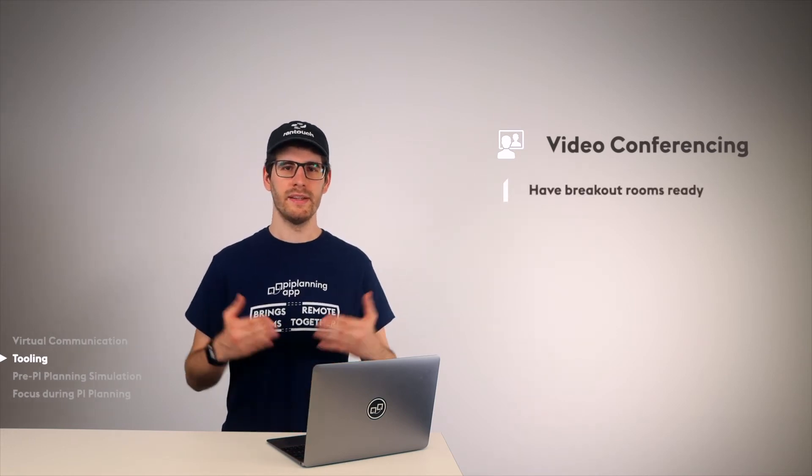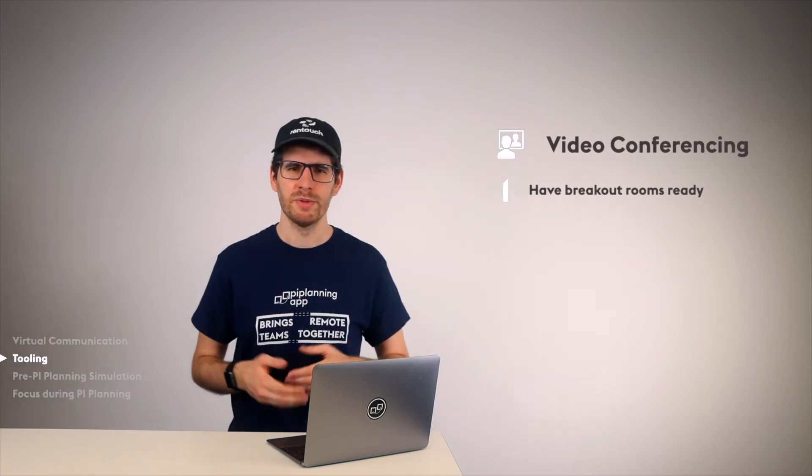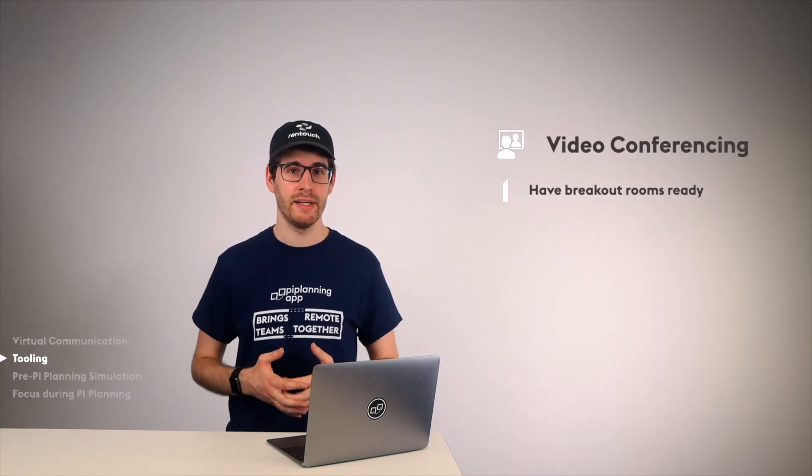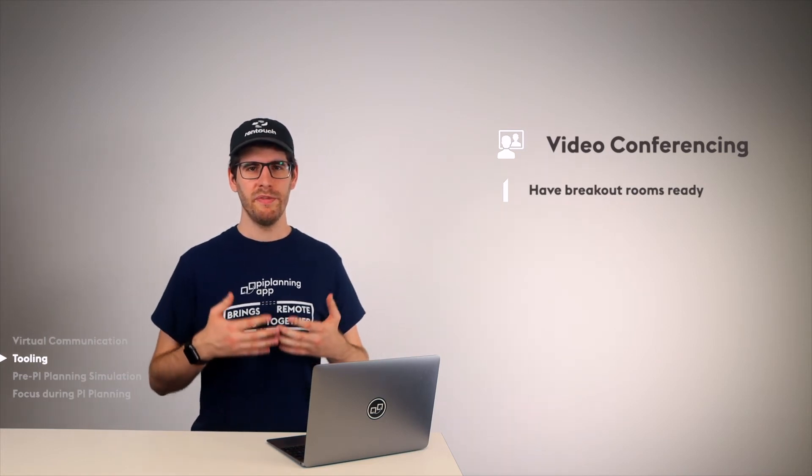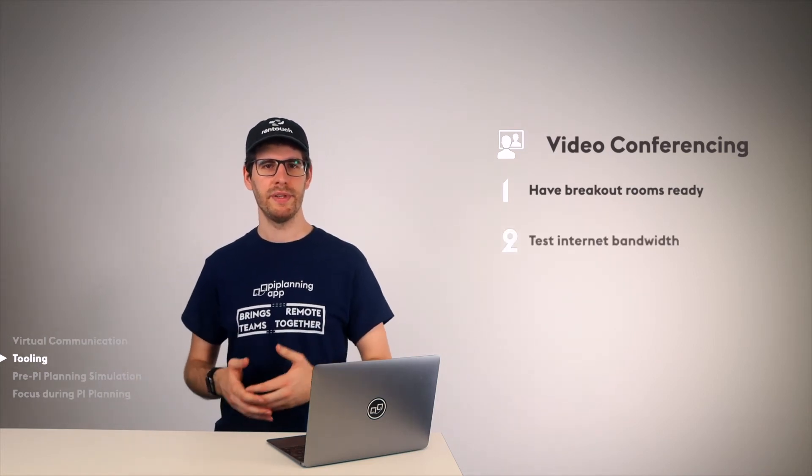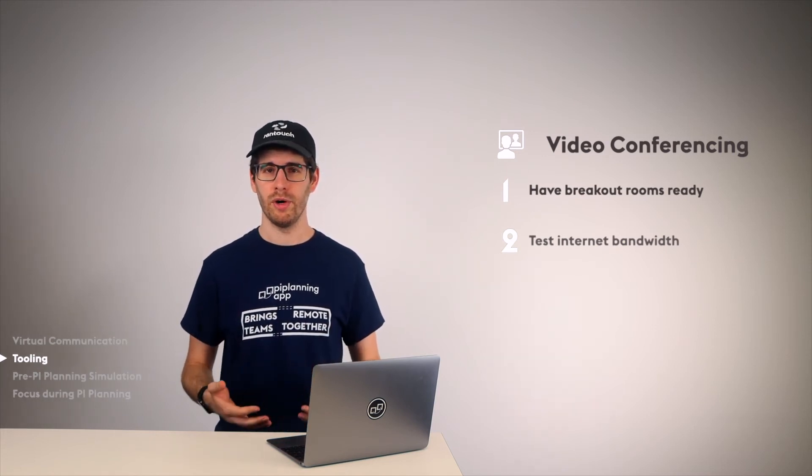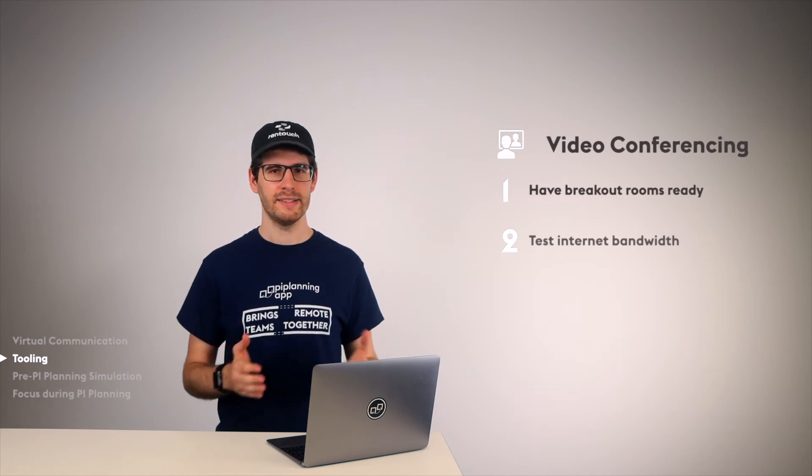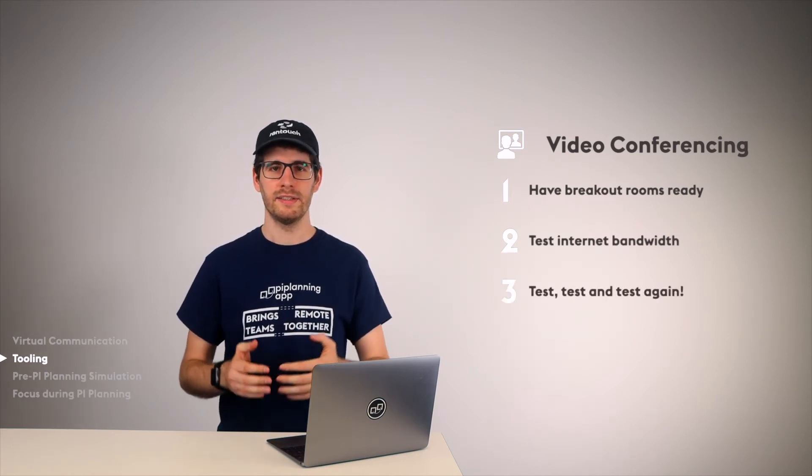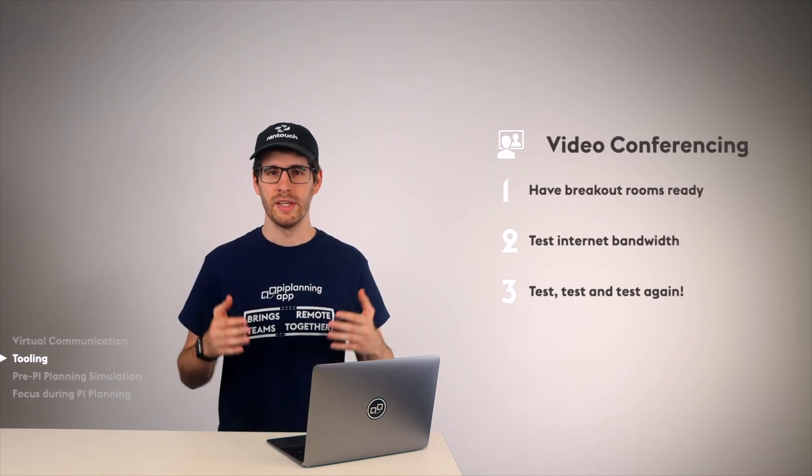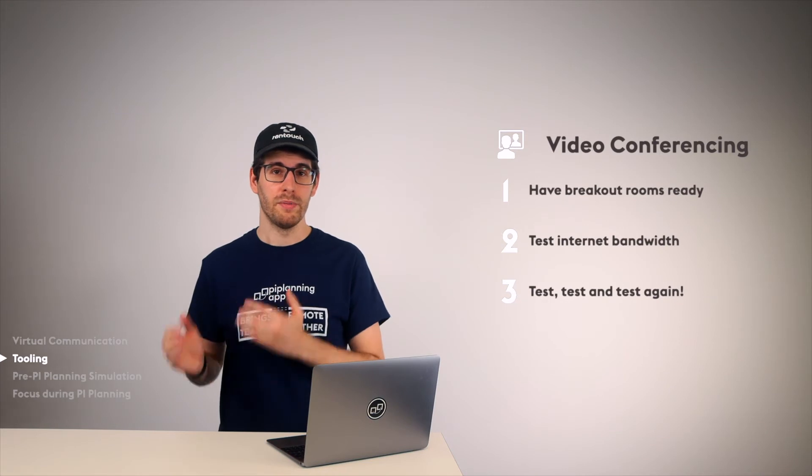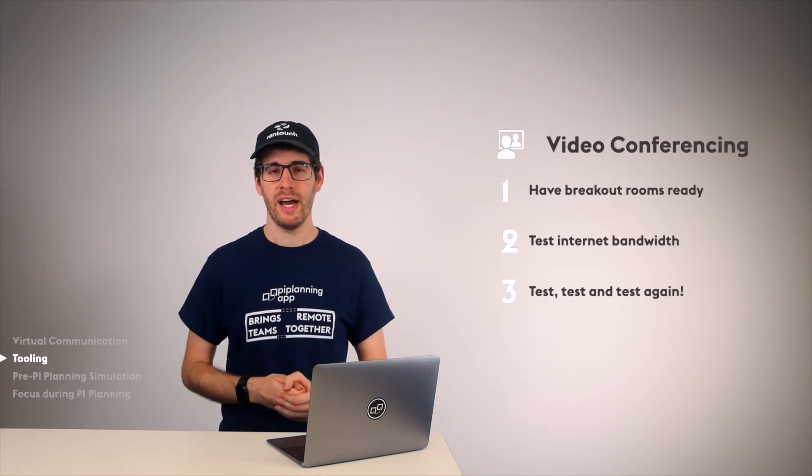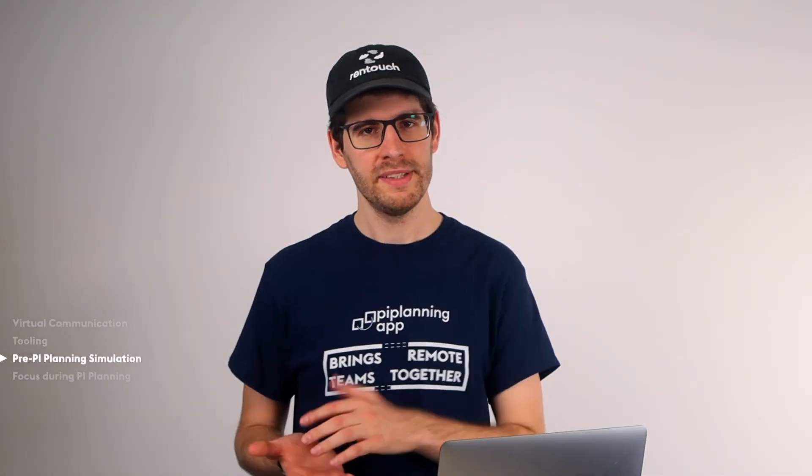Regarding your video conferencing tool, make sure you have breakout rooms ready. Don't think at the day of PI Planning, hmm, breakout rooms would be nice. Prepare it before PI Planning and also inform the teams on how to use it. Before you go into PI Planning, test the internet bandwidth with all the participants working from the home office. I can't say it enough, test, test and test again. You really can't test enough. It's technology. Things can go sideways. Try to think when preparing of the worst-case scenarios and make sure you have a plan B.